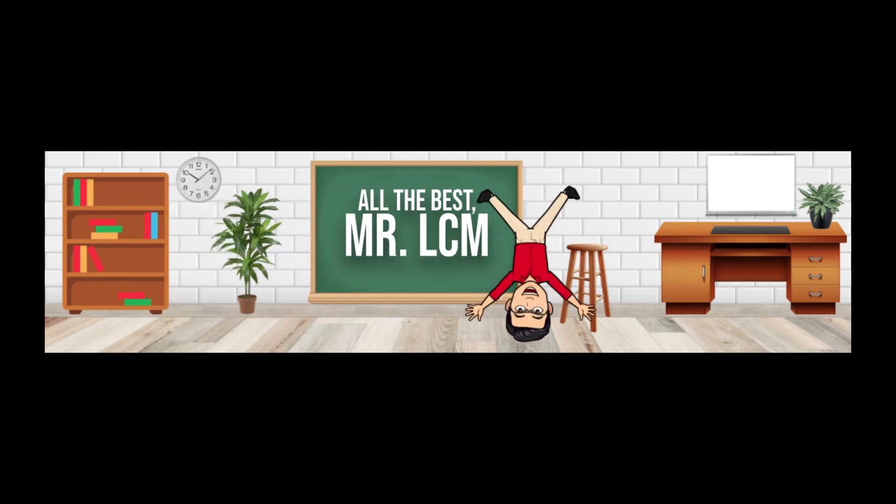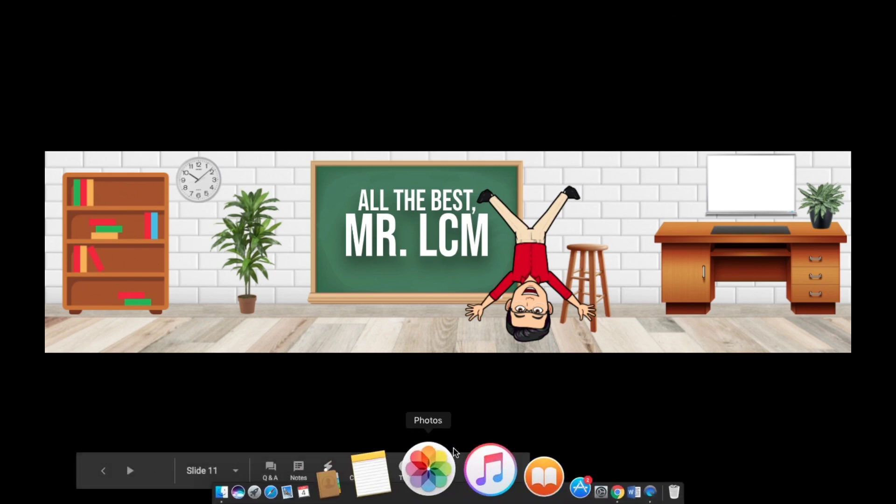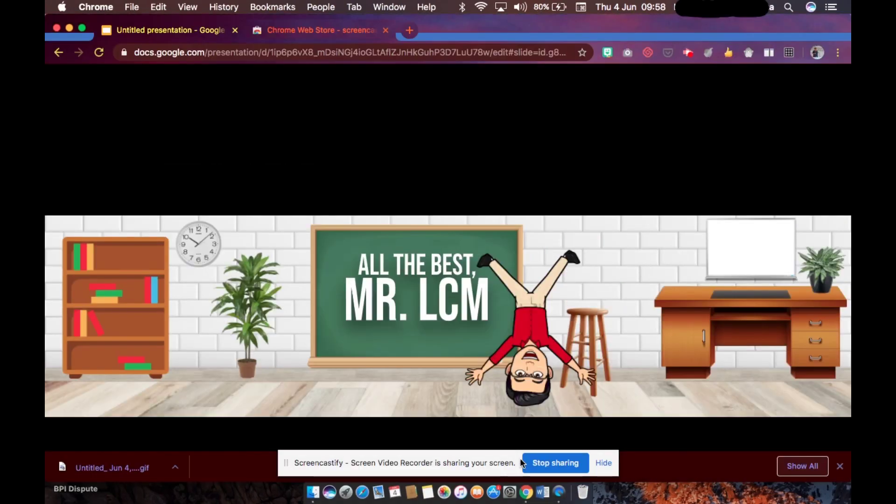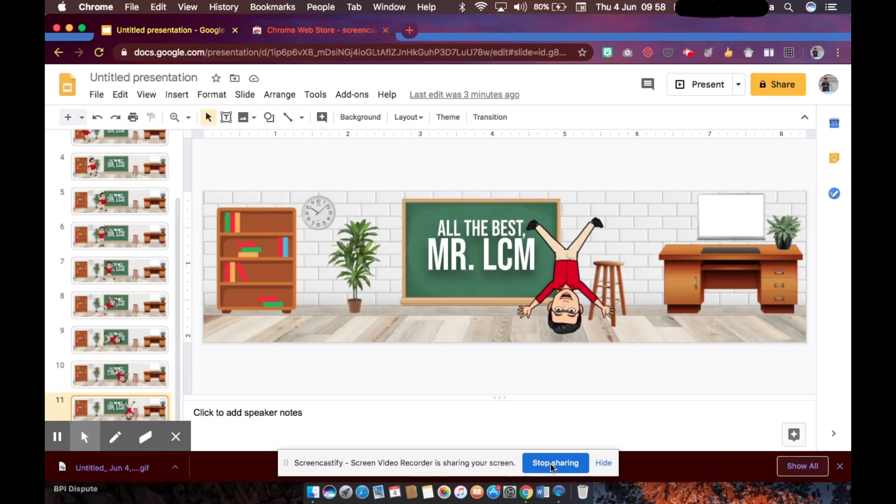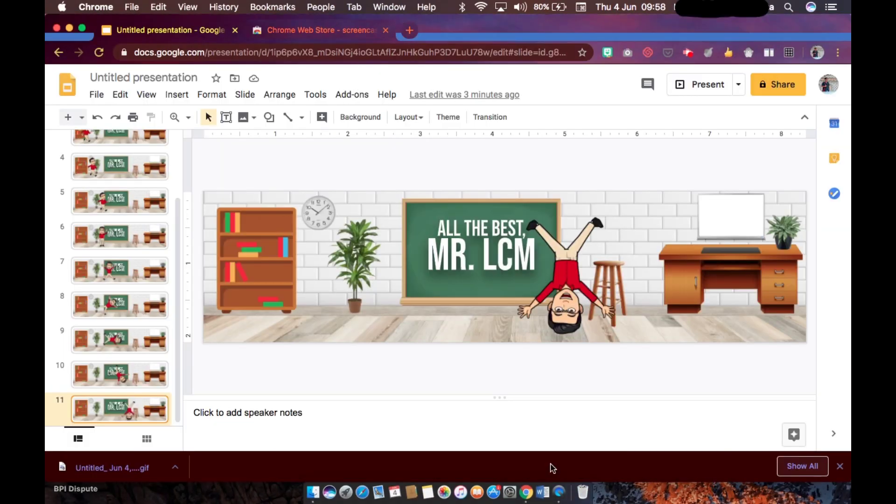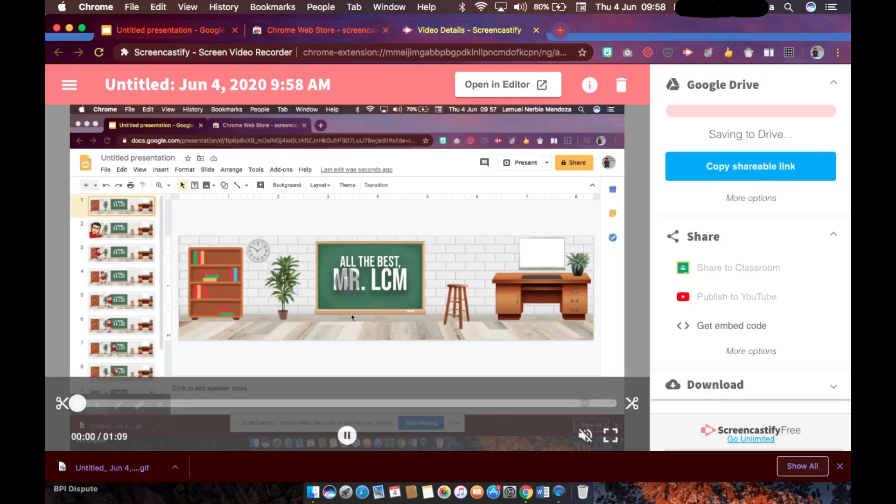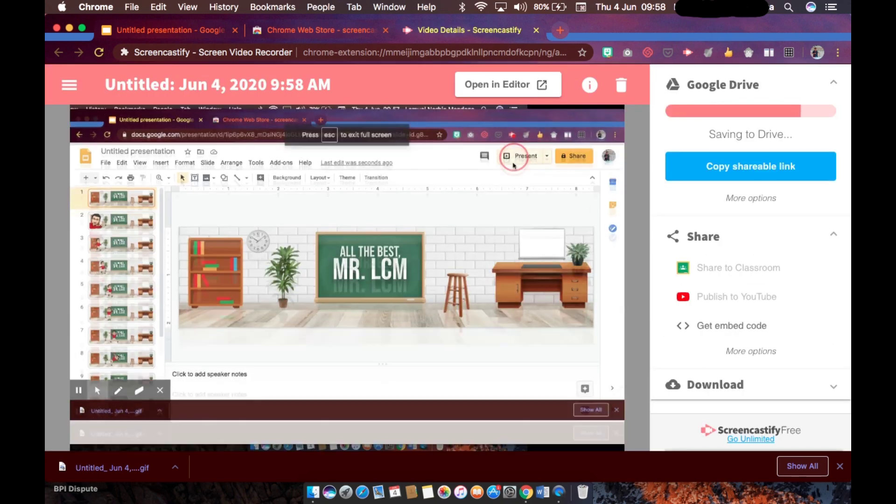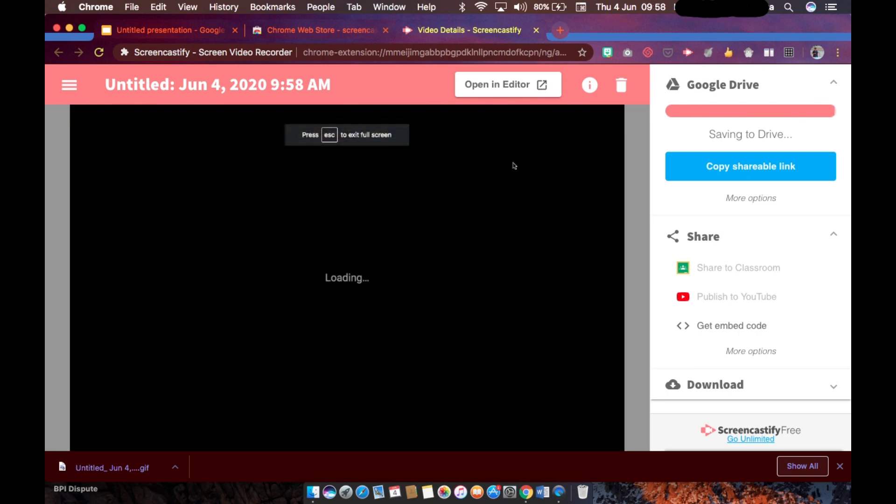That's it, that's the end of our presentation. So we will now exit, stop sharing. And then you will be redirected to another tab of Screencastify wherein you could trim the video.